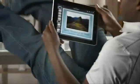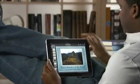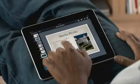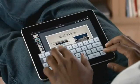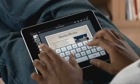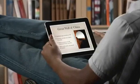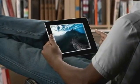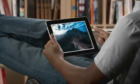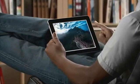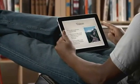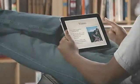Keynote on iPad is the most powerful presentation application ever made for a mobile device. Built from the ground up just for iPad, it makes it easy to create incredible presentations with photos, charts, and amazing animations, all with just the touch of a finger.